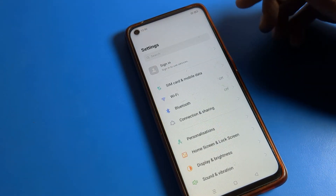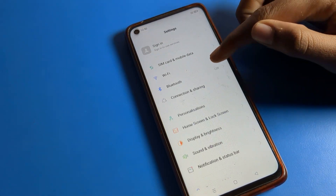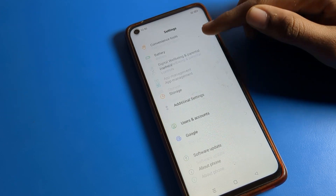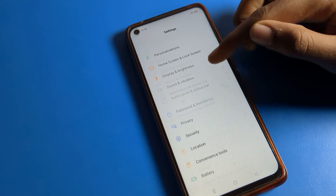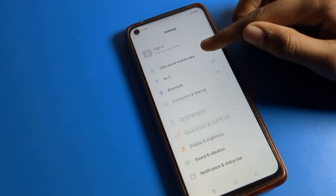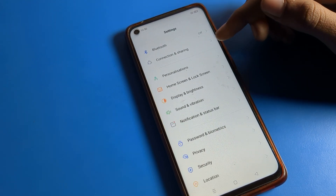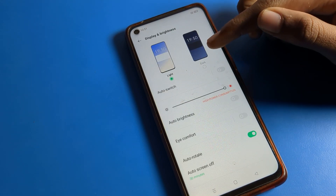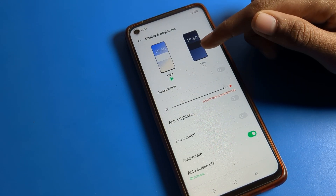First of all, go and open your phone settings. After opening phone settings, you can see this type of setting on your Oppo phone device. Click on Display and Brightness setting.